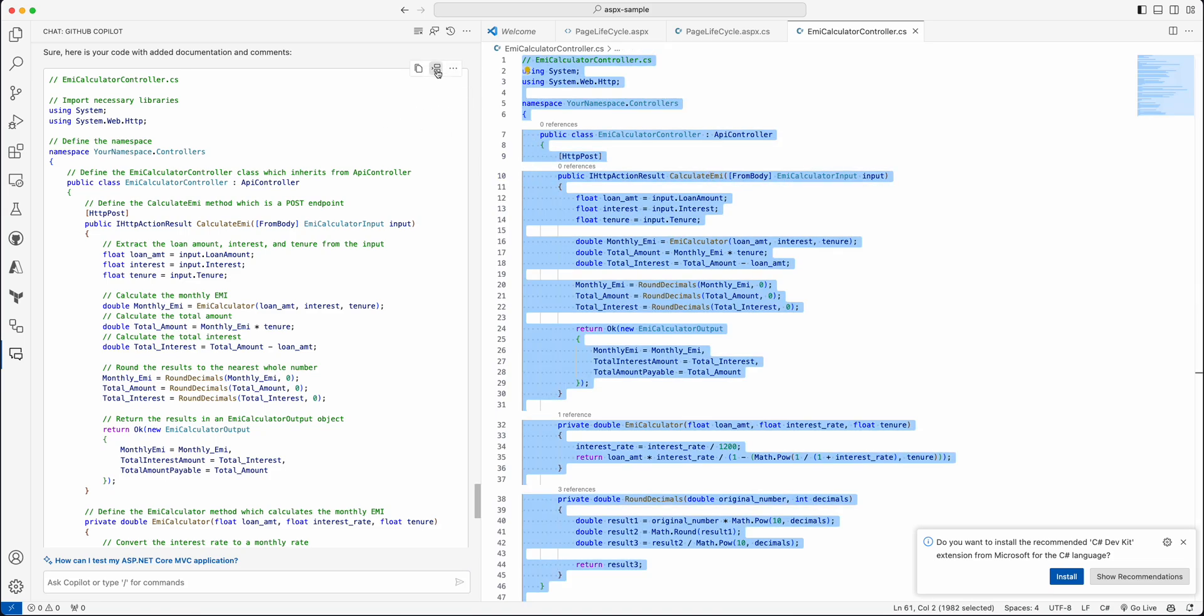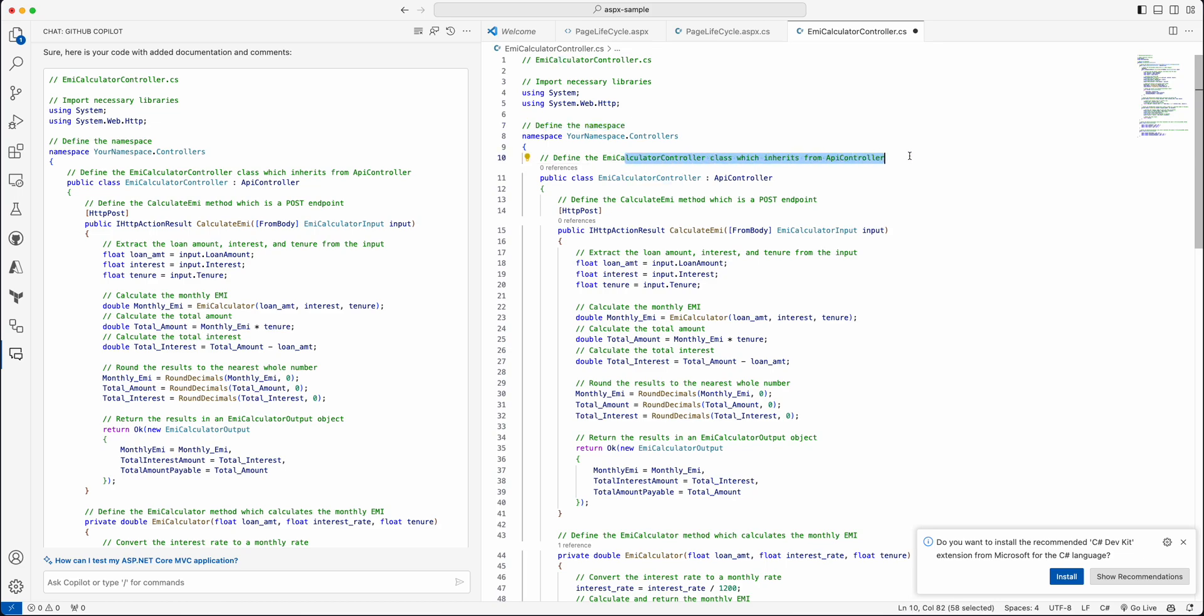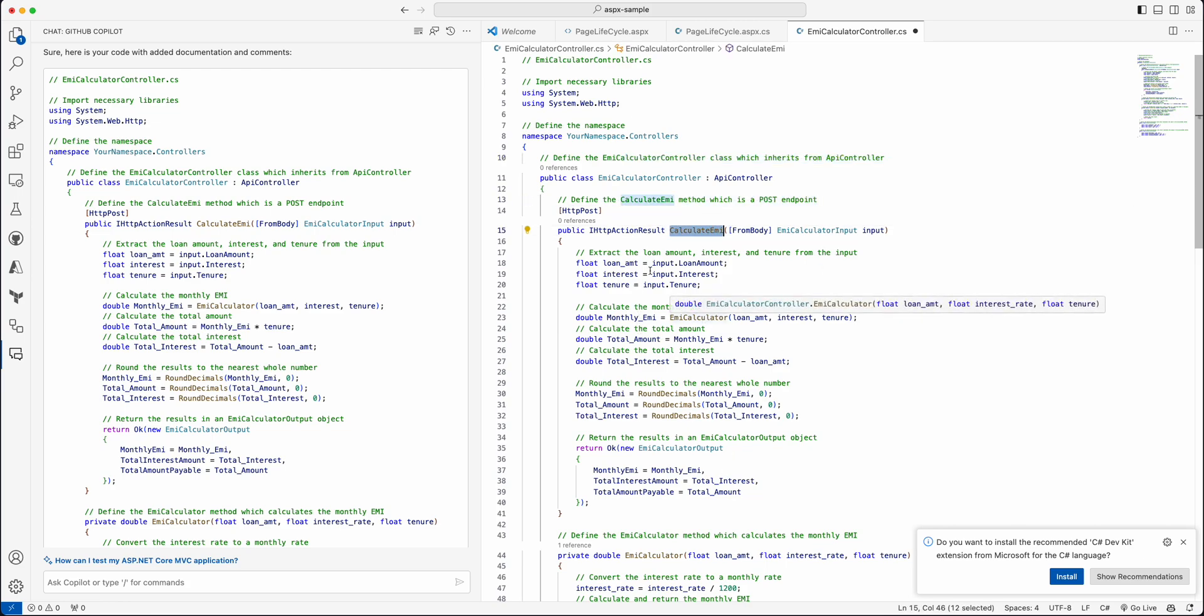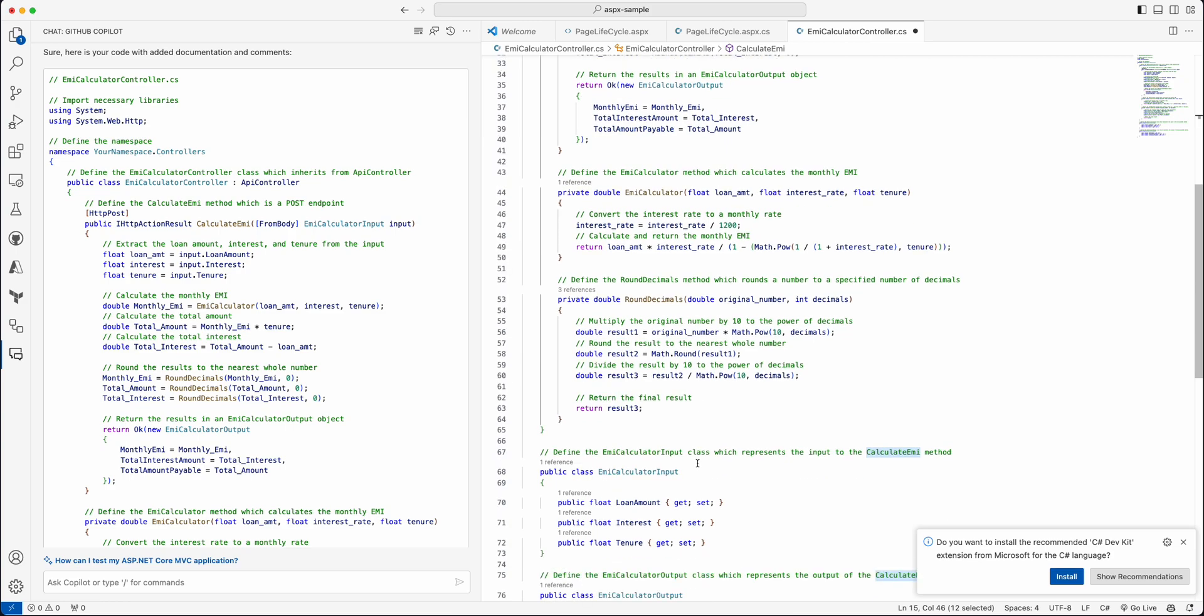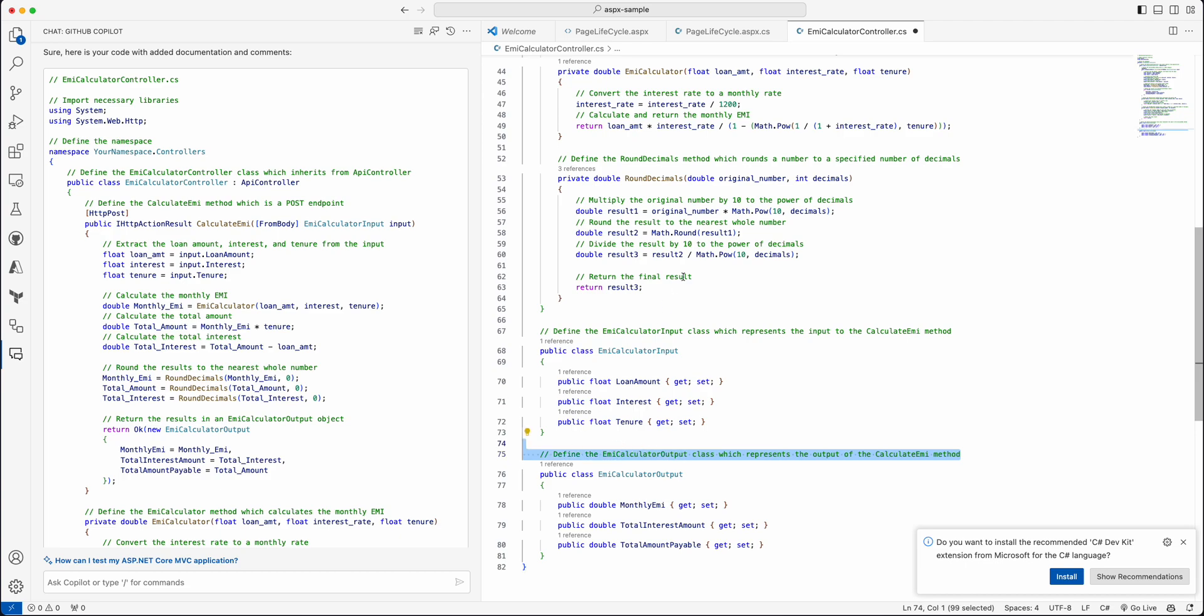So documentation deals with the documents on top of the public methods, but comments will give an elaborated description in a line-by-line or blocks of code as well. That will help you to understand what exactly each block of code is doing. So here you can see that the Copilot has taken this code and documented everything properly. It gives a detailed documentation. So let me just replace the entire file with this code piece.